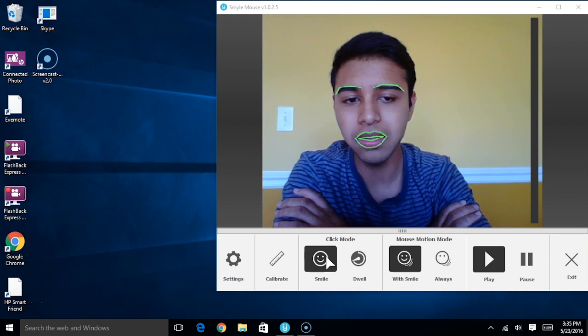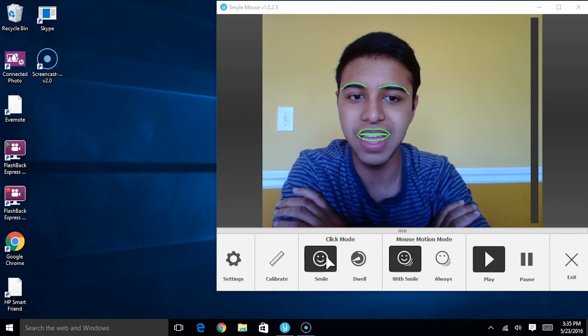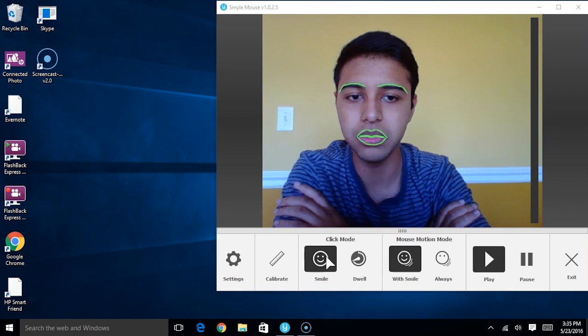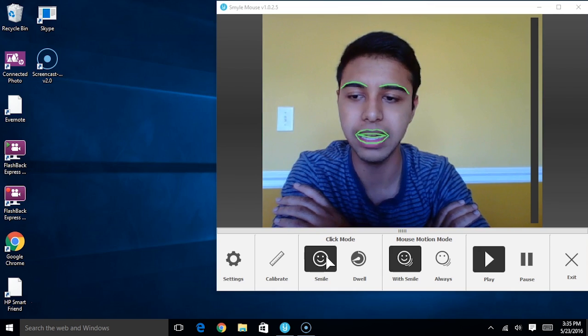The way smile clicking works is, as the name implies, all you have to do is hold a quick smile for the mouse to click.